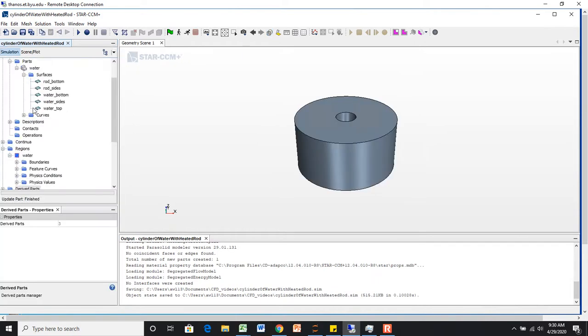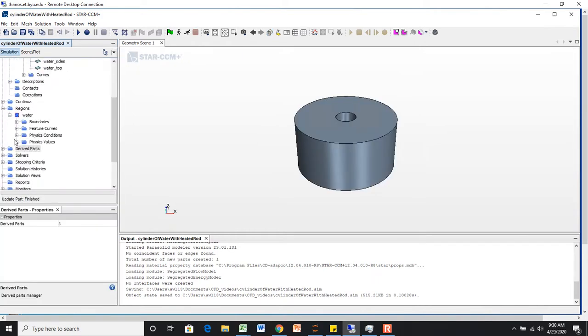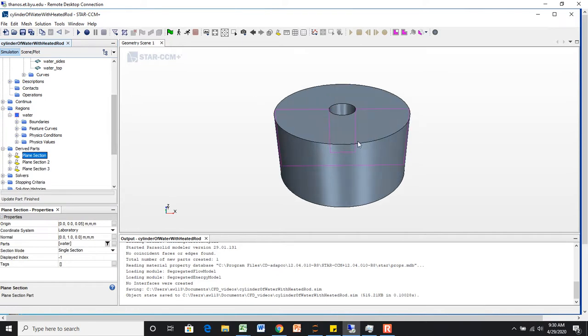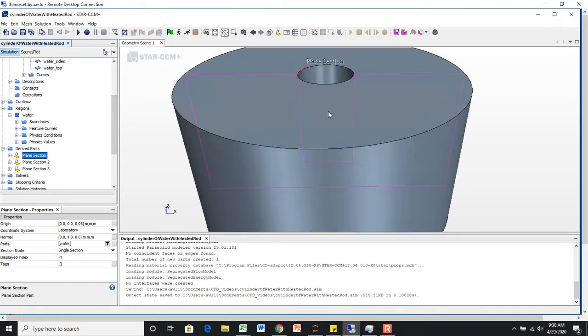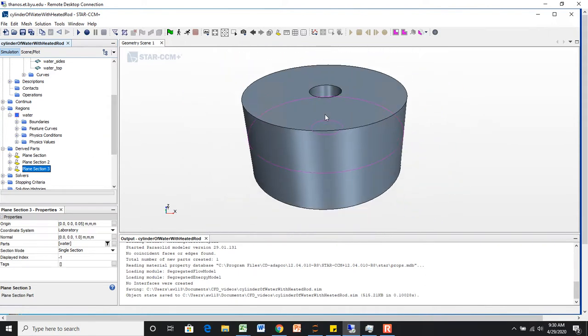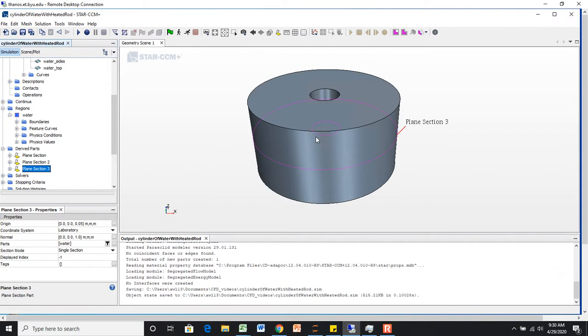And if we scroll down to our derived parts, we now have three planes. You can see there's a little faint purple outline there. There's a plane section there, a plane section there, and a plane section there. Now, the reason these are just outlines and not solid planes yet is because we don't have a mesh, and we'll be getting to that in the next video.